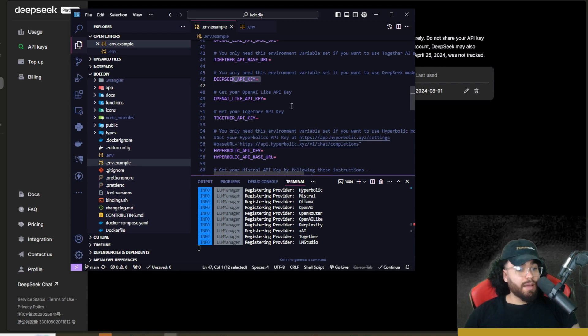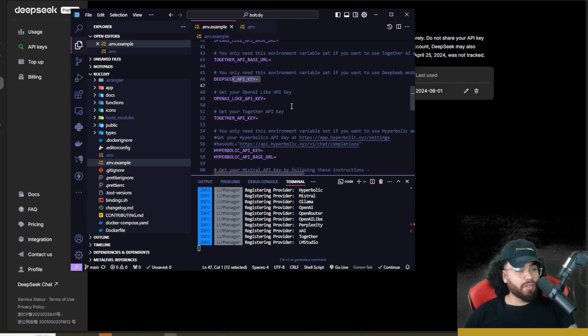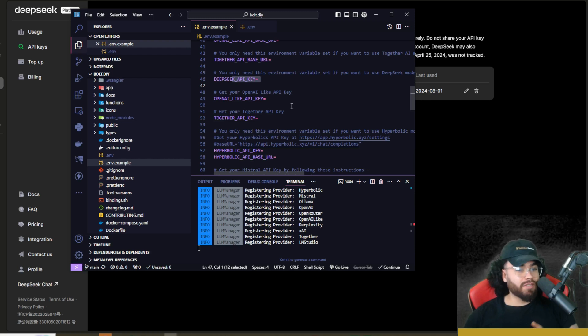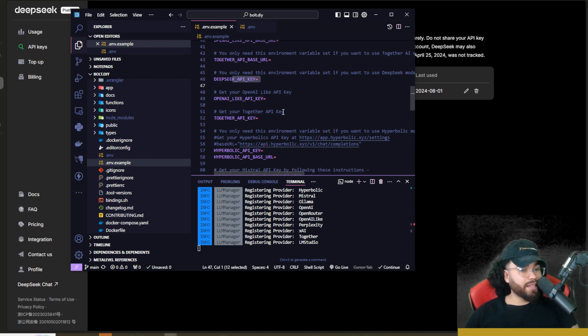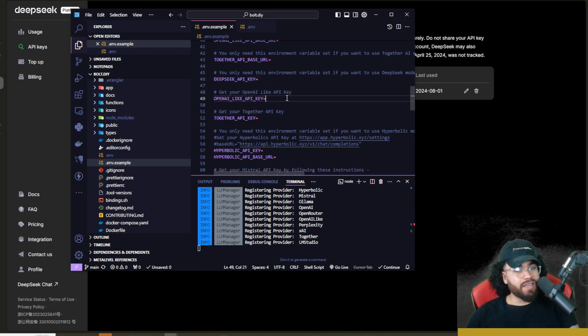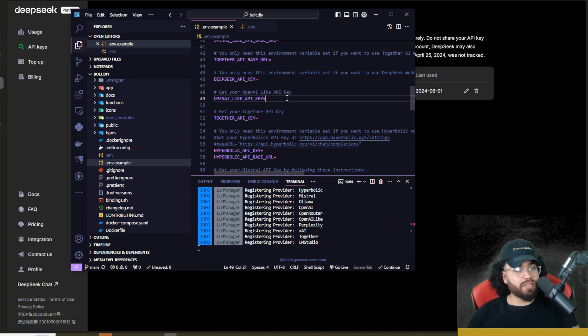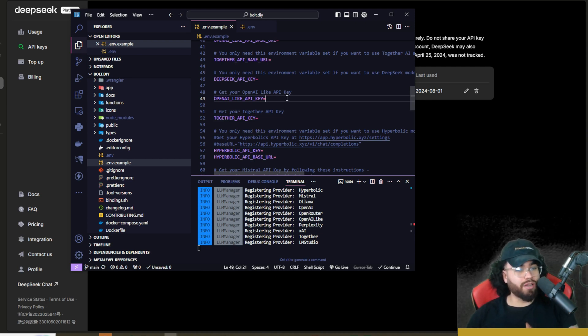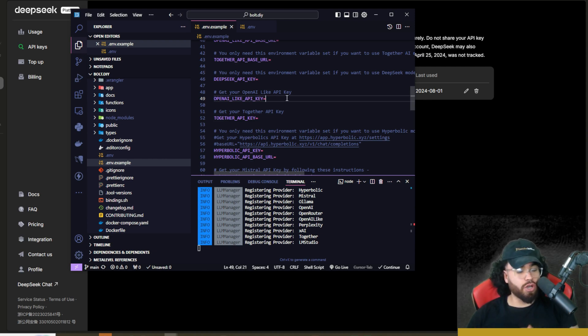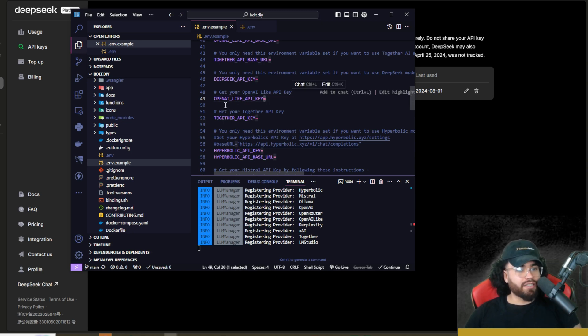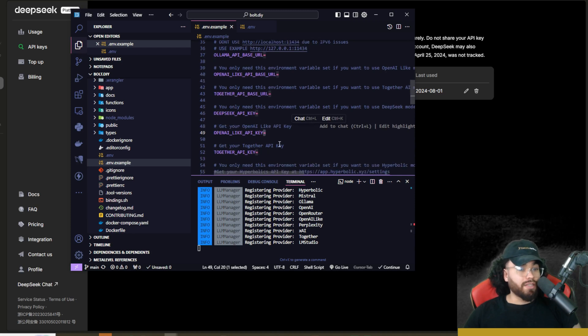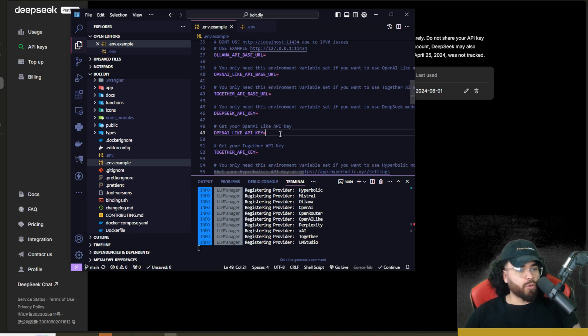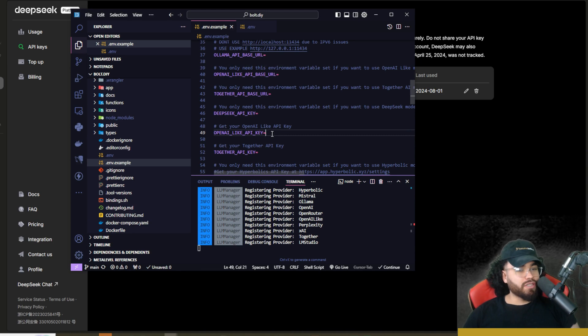Now, the one thing I will say about DeepSeek's model is that it doesn't currently have image capabilities yet, which is kind of one downside. So hopefully they get that in the future. So if you do want to use this with some image capabilities, because Bolt.DIY allows you to switch LLMs as you're building out your project, then make sure you put another API key, such as OpenAI or Anthropic, for example, that does allow image capabilities because Bolt.DIY did get some new cool image features that I'll show you in just a second.